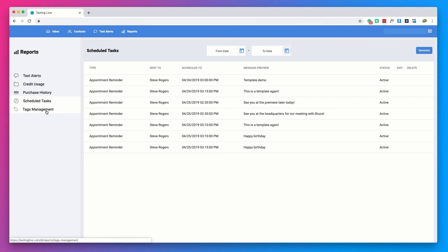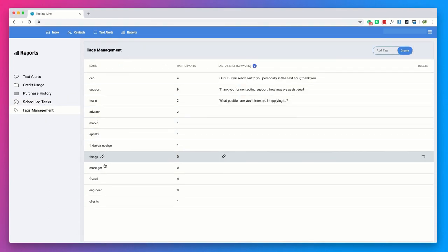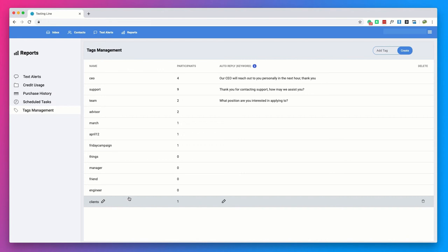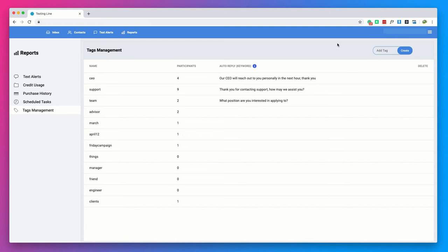Lastly, you'll be able to see a list of all of your existing tags along with how many contacts are associated with that tag. This is where you can create new tags and manage and segment your contact list. You will also be able to set up keywords for auto replies.